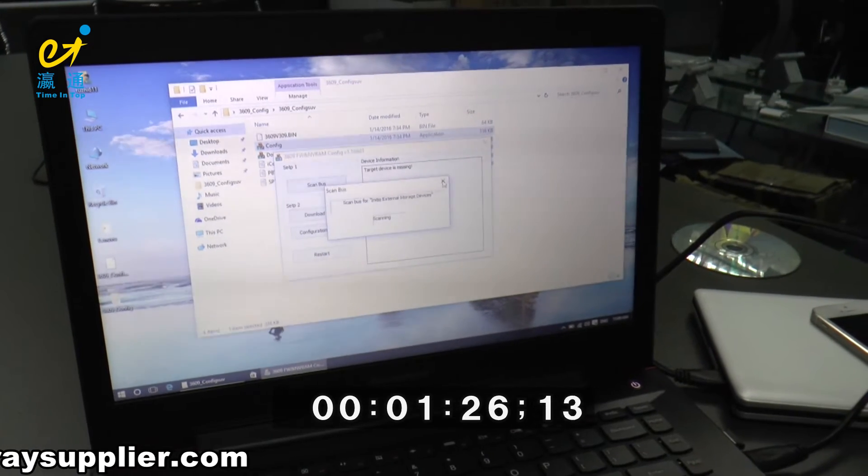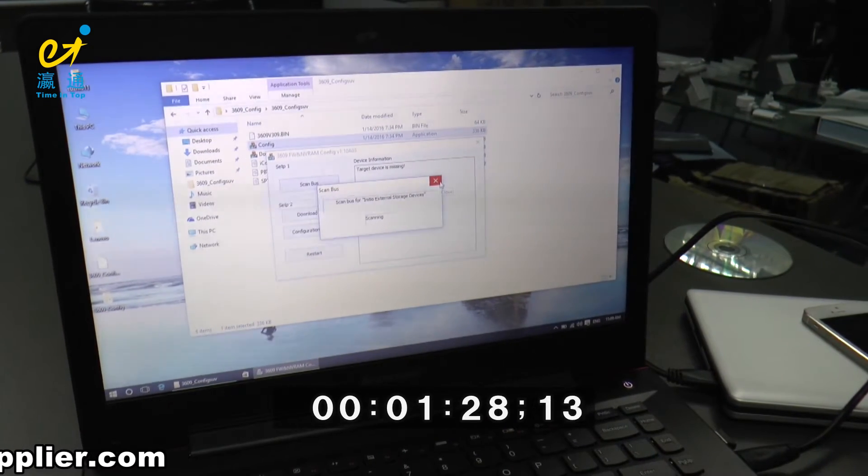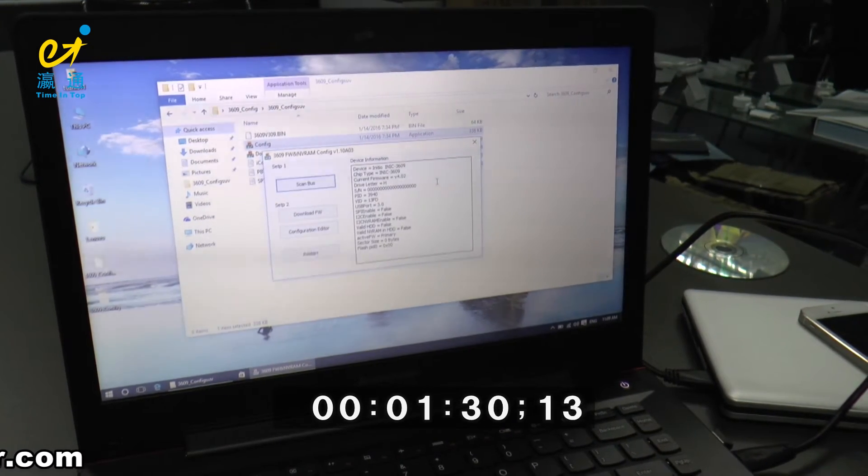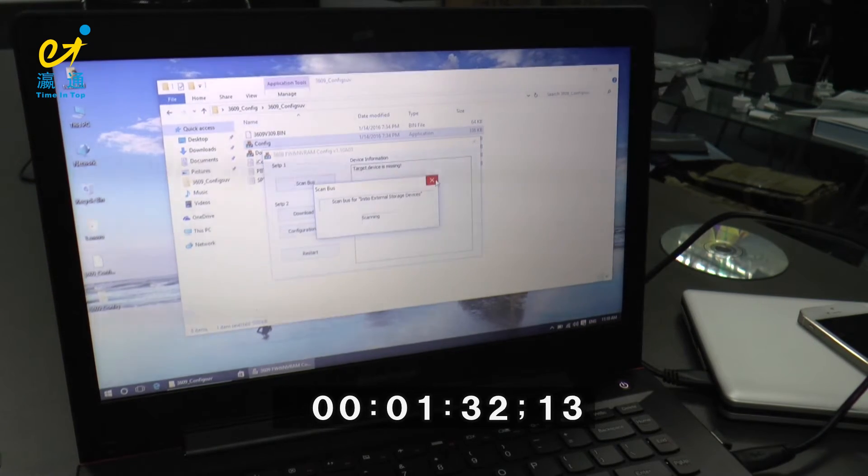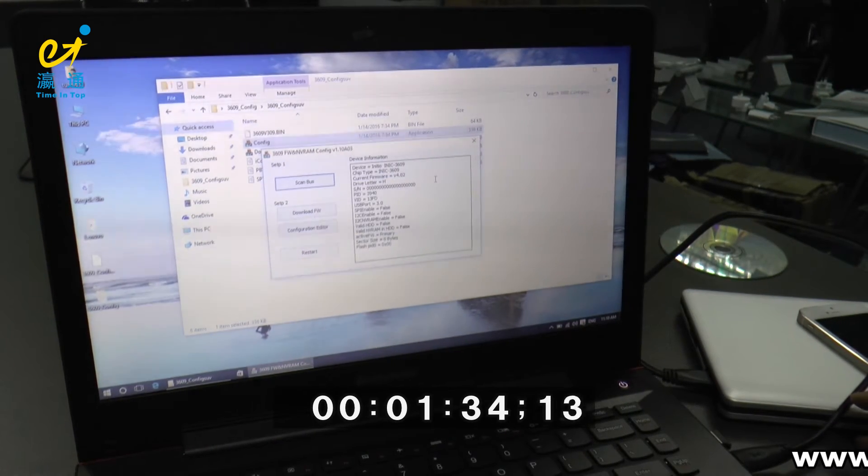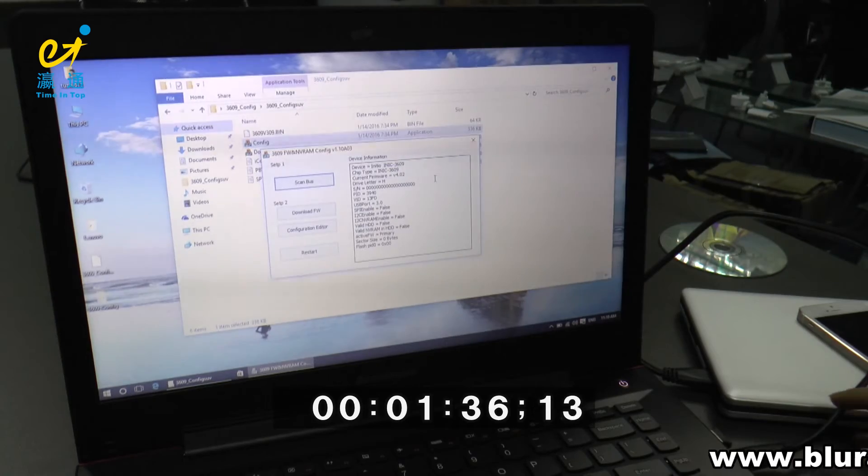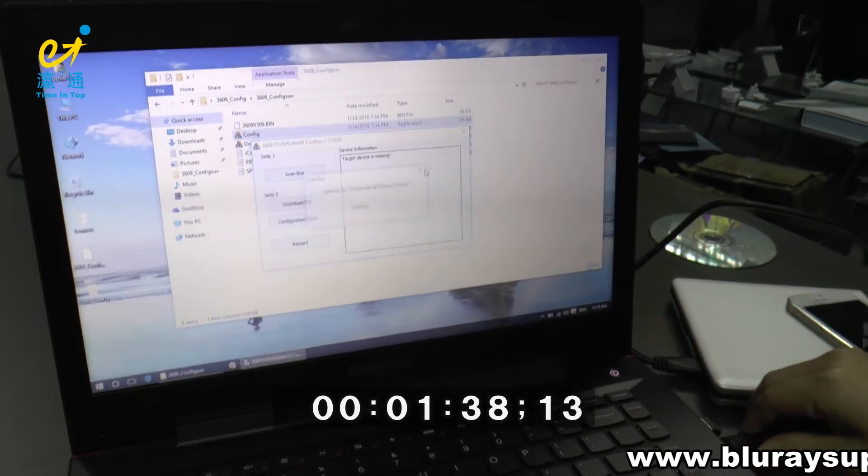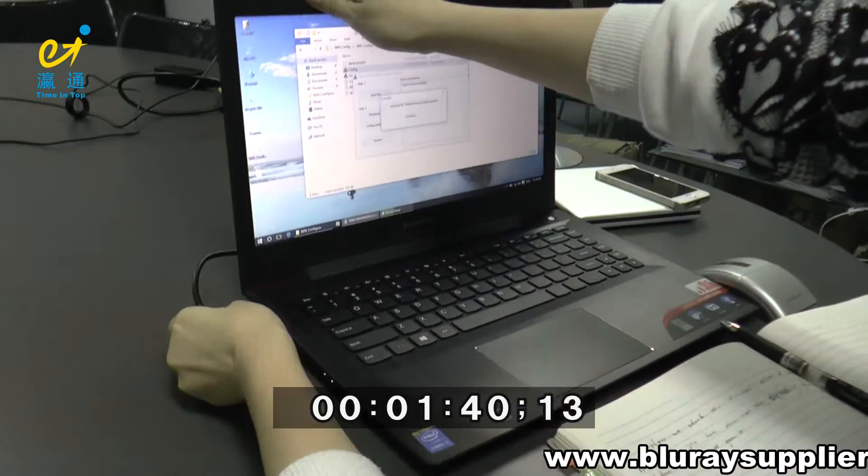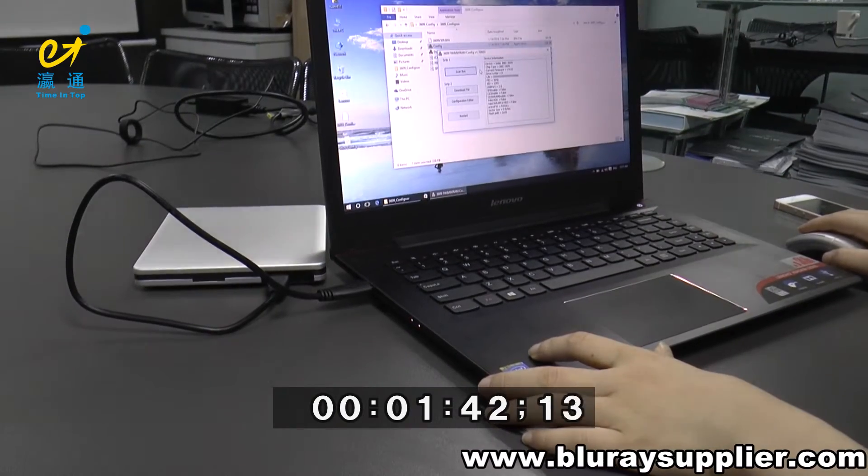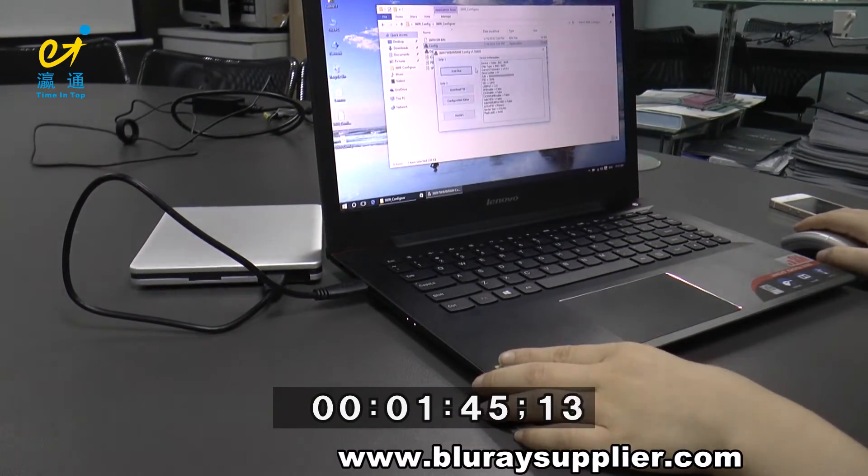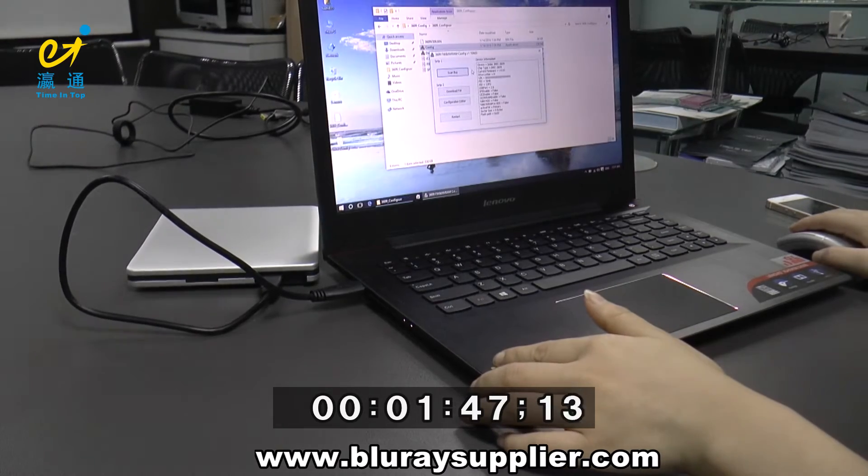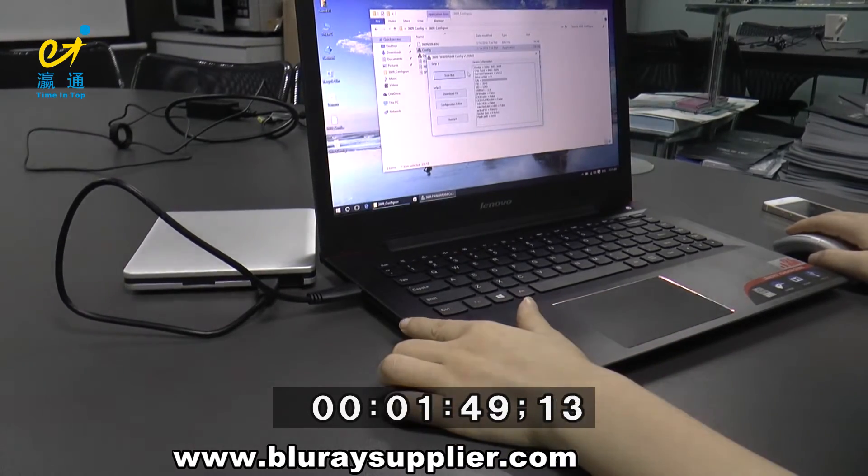Because the current firmware is not stable, we need to connect our Blu-ray Drive to USB 2.0 port. Now we have connected the Blu-ray Drive to our computer's USB 2.0 port.